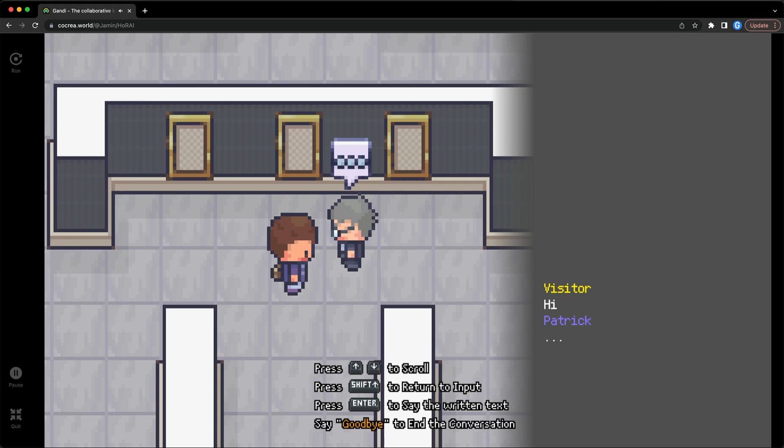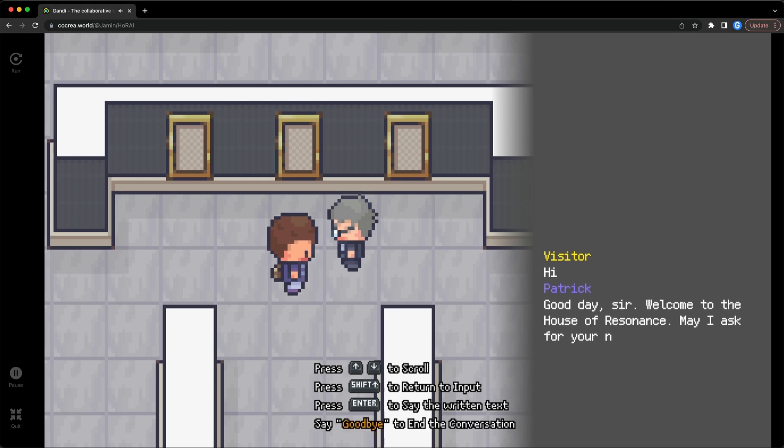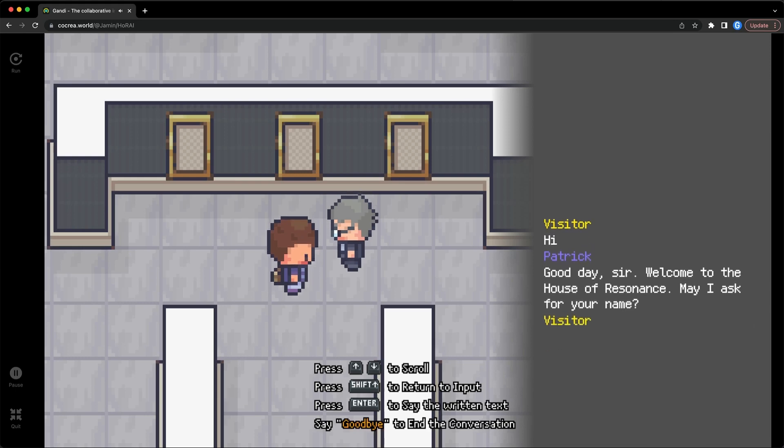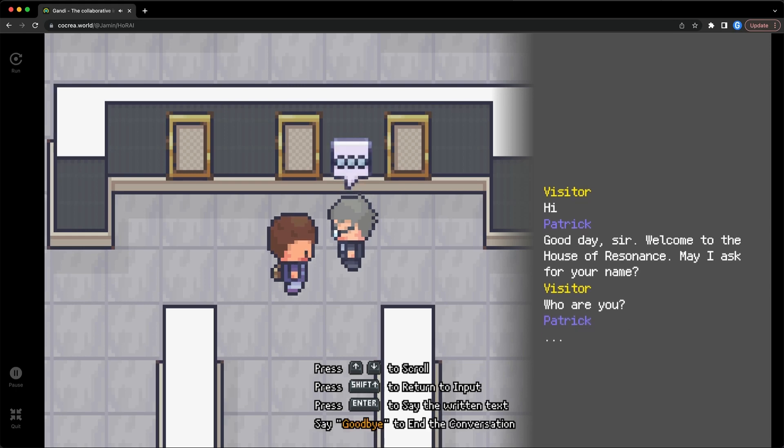You can directly type and communicate with the NPC in the game. In this video, let's take a look at what blocks are currently available in this extension and how to use them.